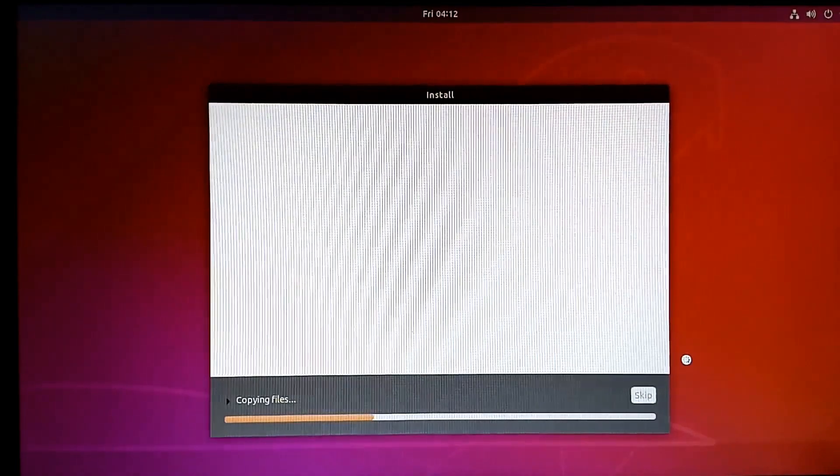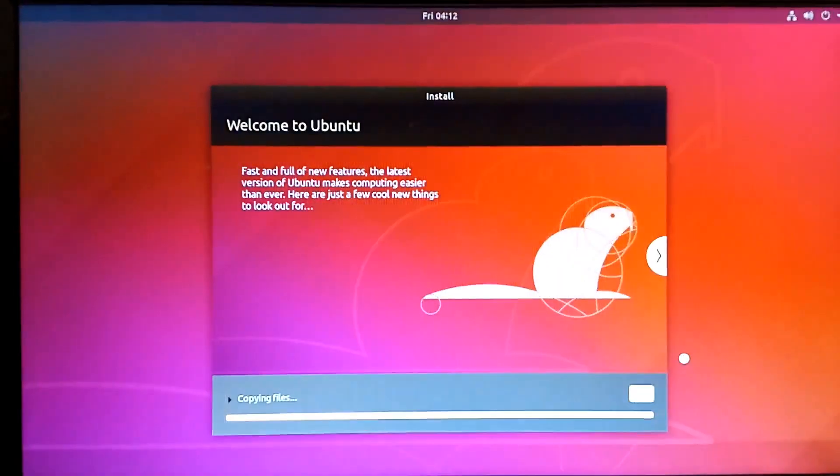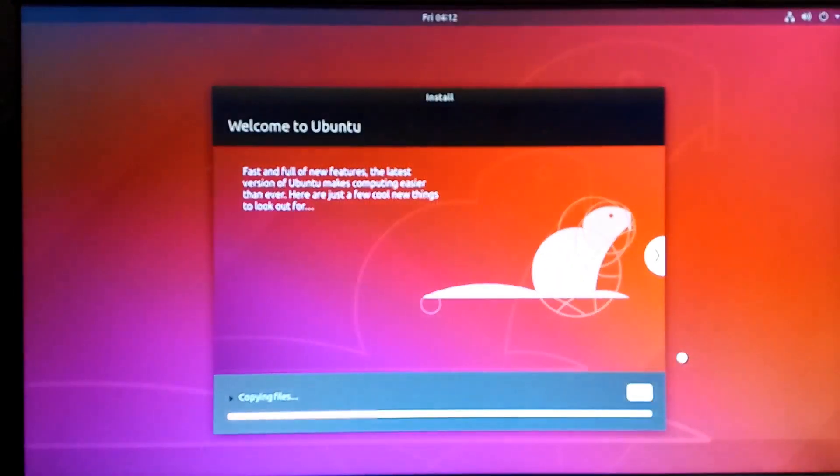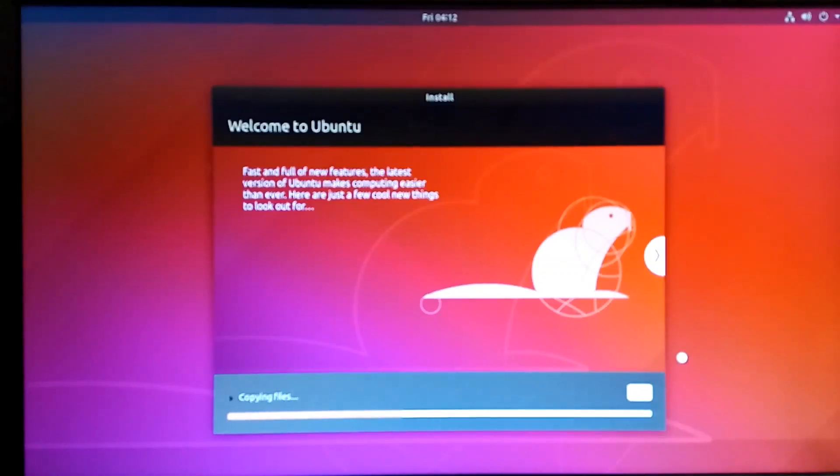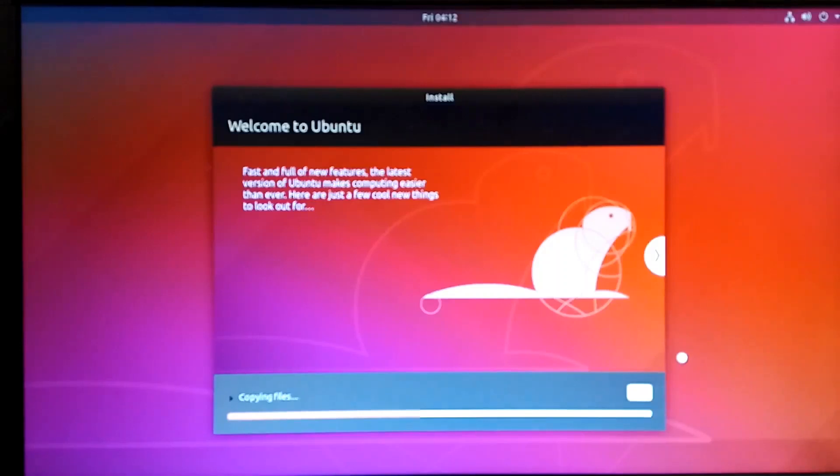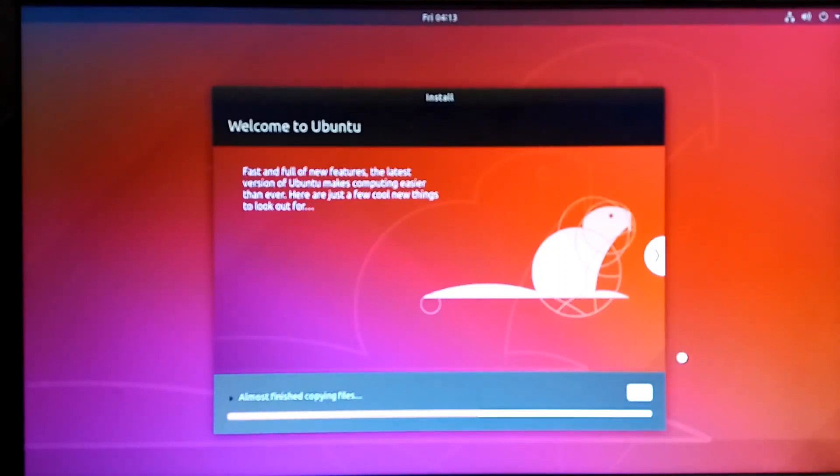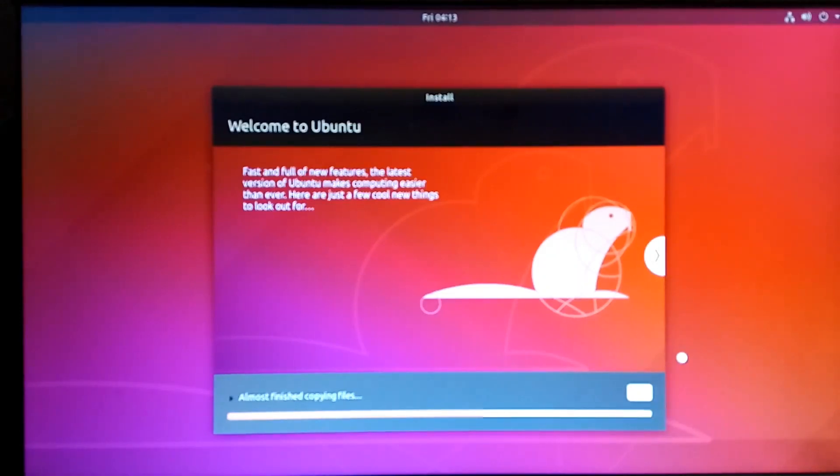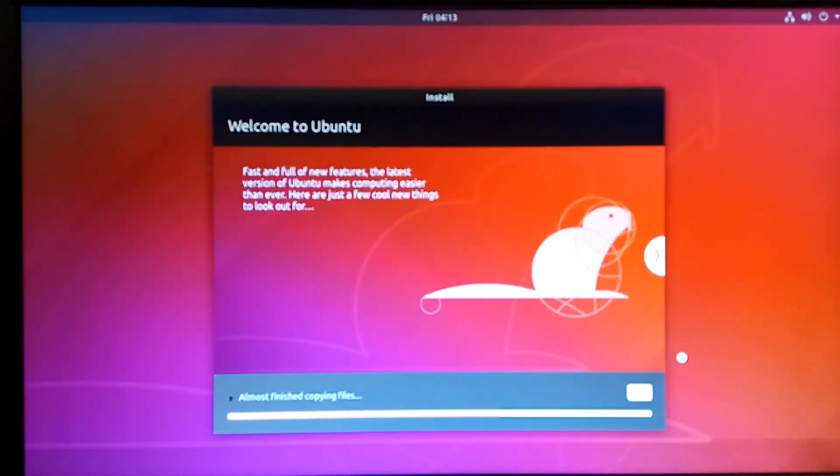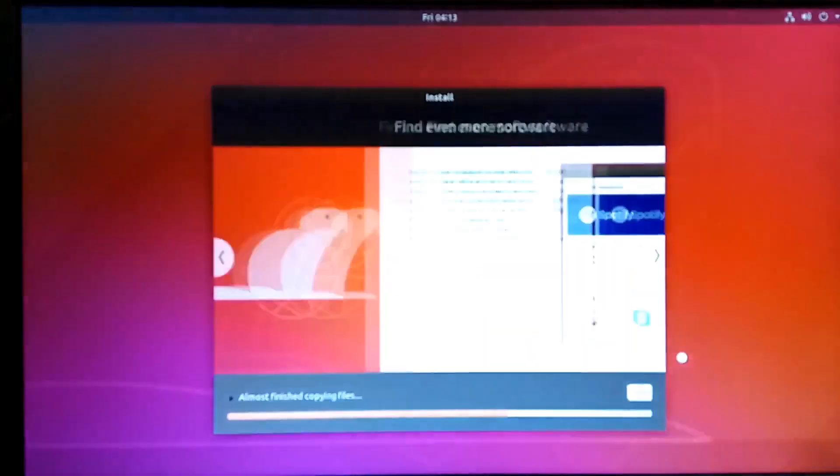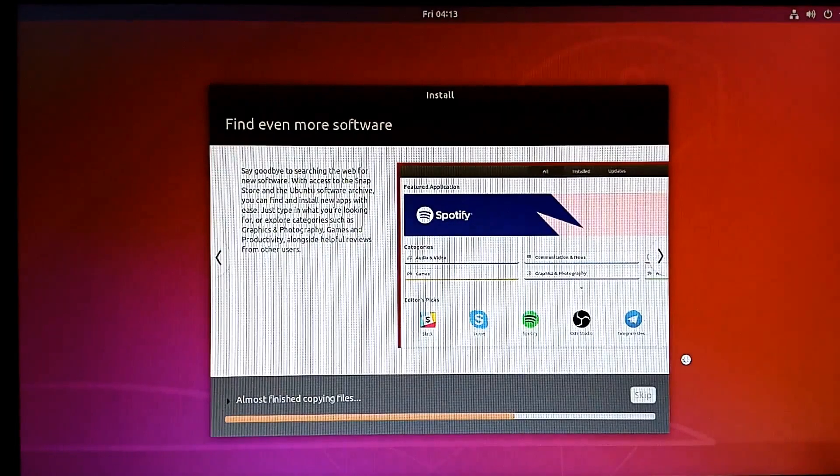Now it has started copying files. The process has begun. You can click through the information boxes and learn a few more things before the Ubuntu installation is completed. It's almost finished copying files. It will take a little time to complete the installation process.